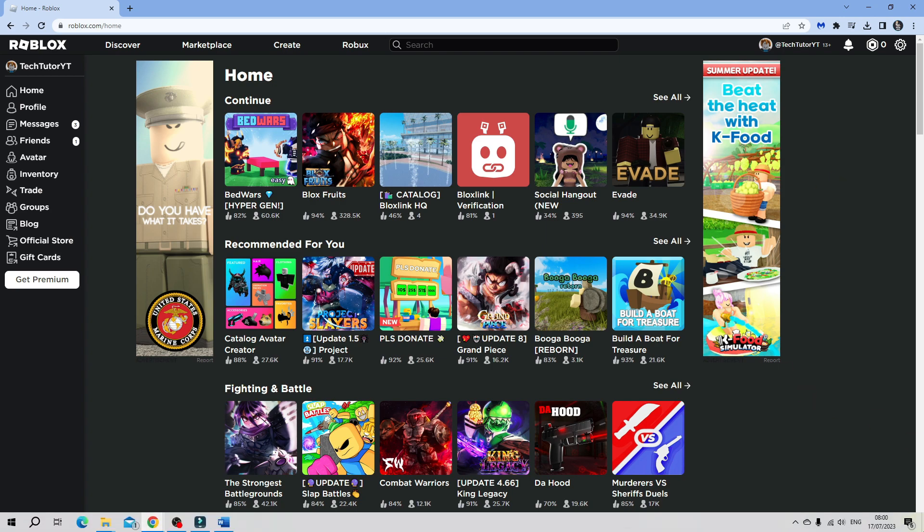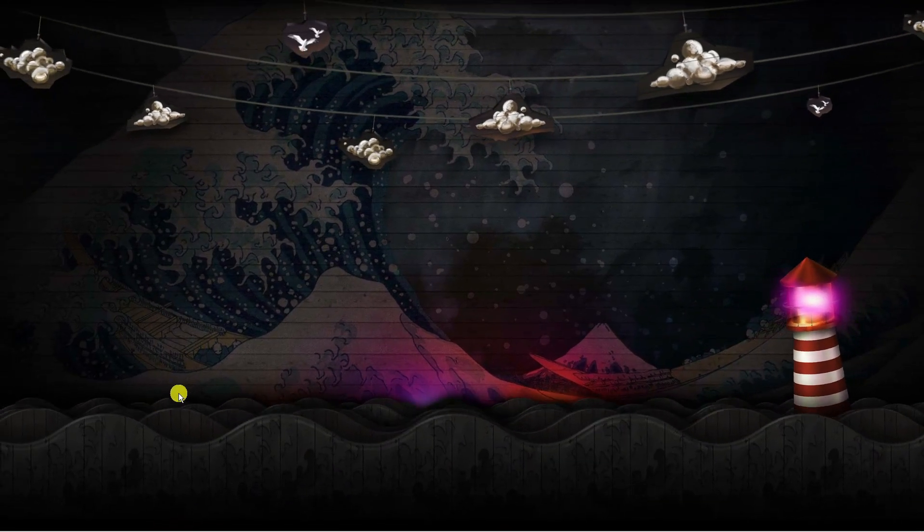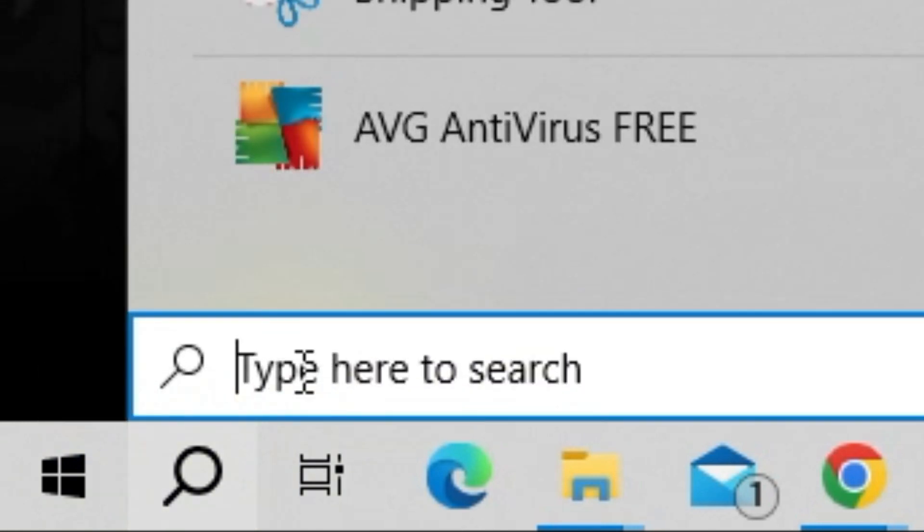In order to do this, come to your desktop and the first thing you're going to want to do is come to the bottom left hand corner and click onto the search box.